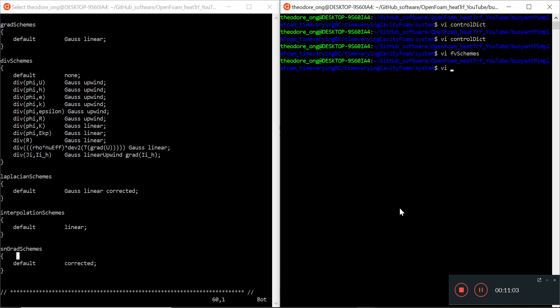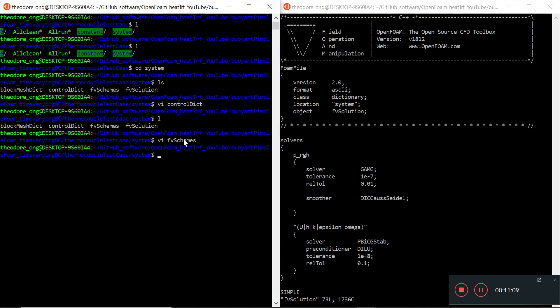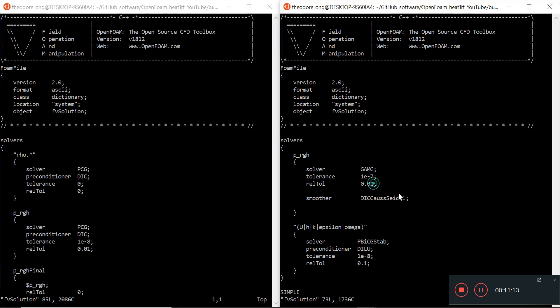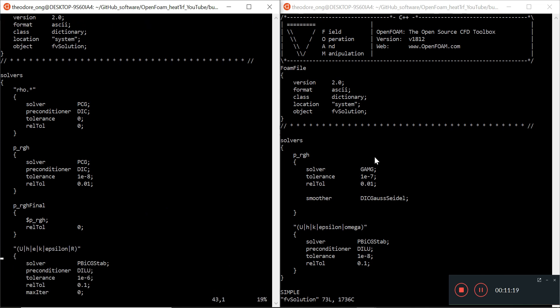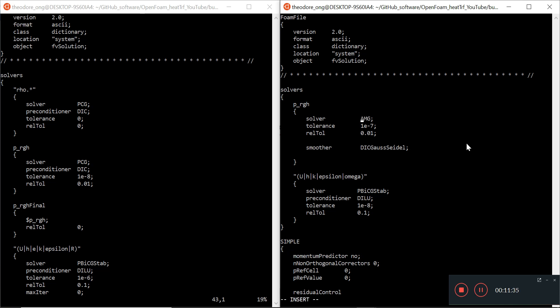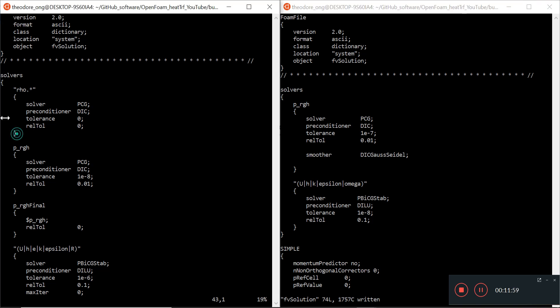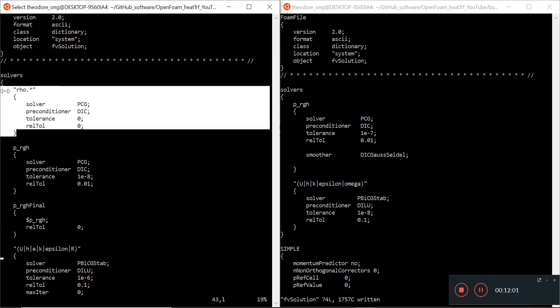Let's go to FV solution and see what entries we need to put in. We have the solvers here - P_RGH. The solver here is PCG instead of GAMG, so let's change the entry from GAMG to PCG. And preconditioner, we just put the DIC here. Again, without really understanding what it's doing, but we'll just need to add in row by row what needs to be done. I can just copy and paste this here.